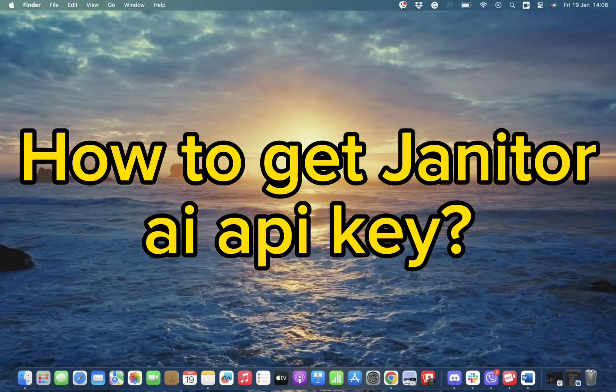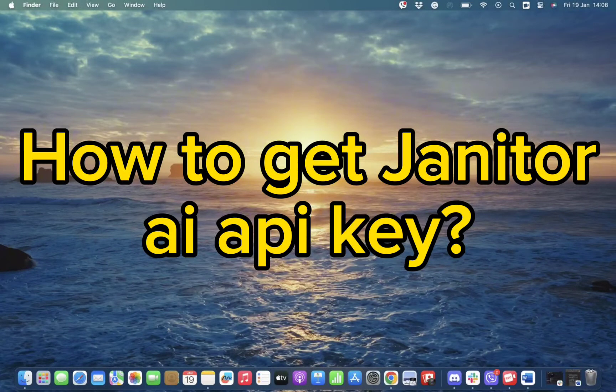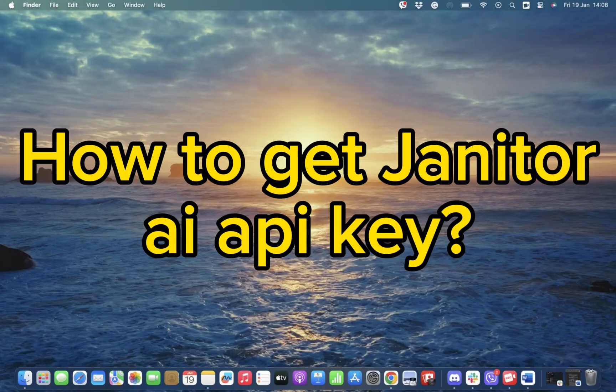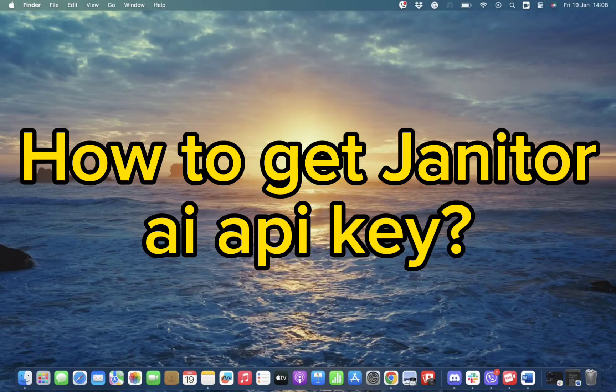Hello and welcome back to our channel. Today in this video we're going to discuss how to get Janitor AI API key. Without wasting much time, let's get straight into the video.